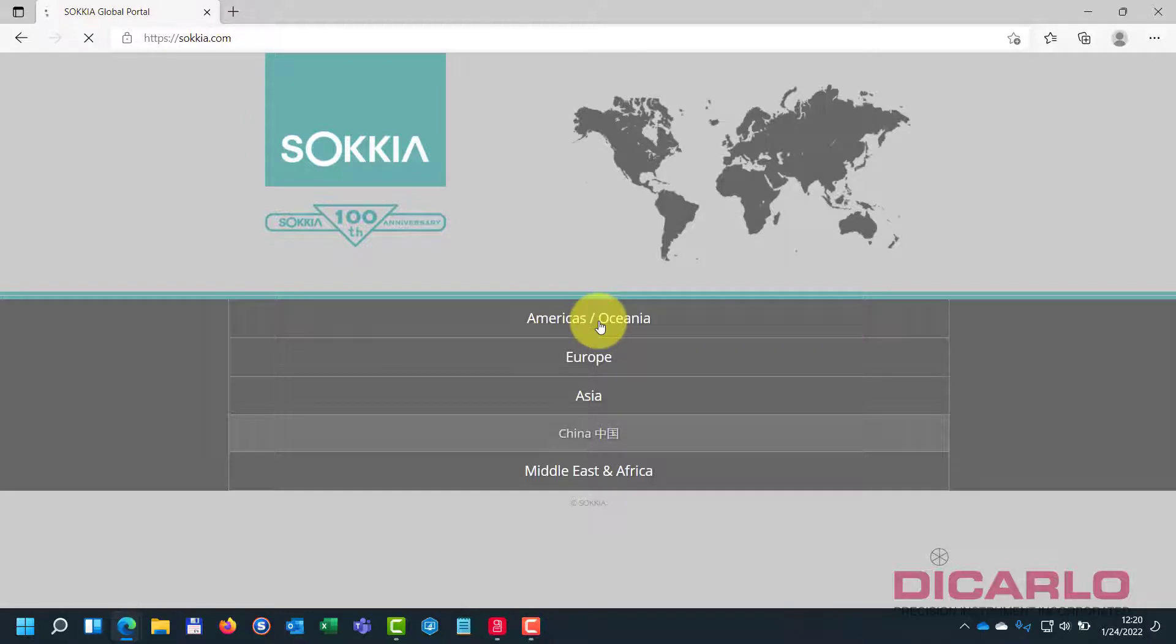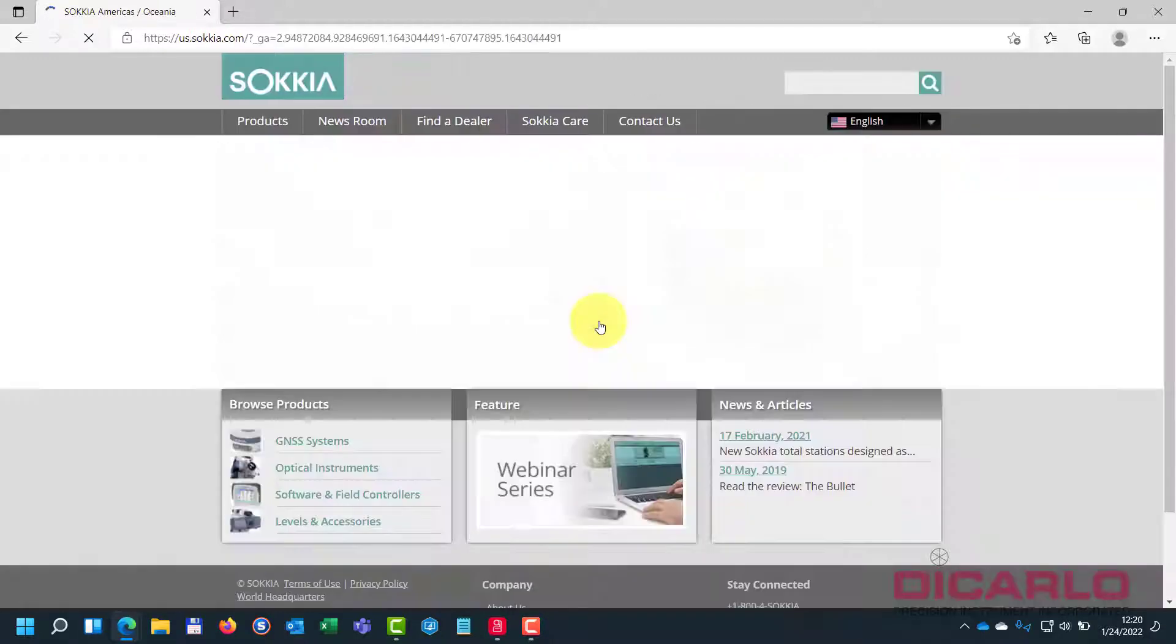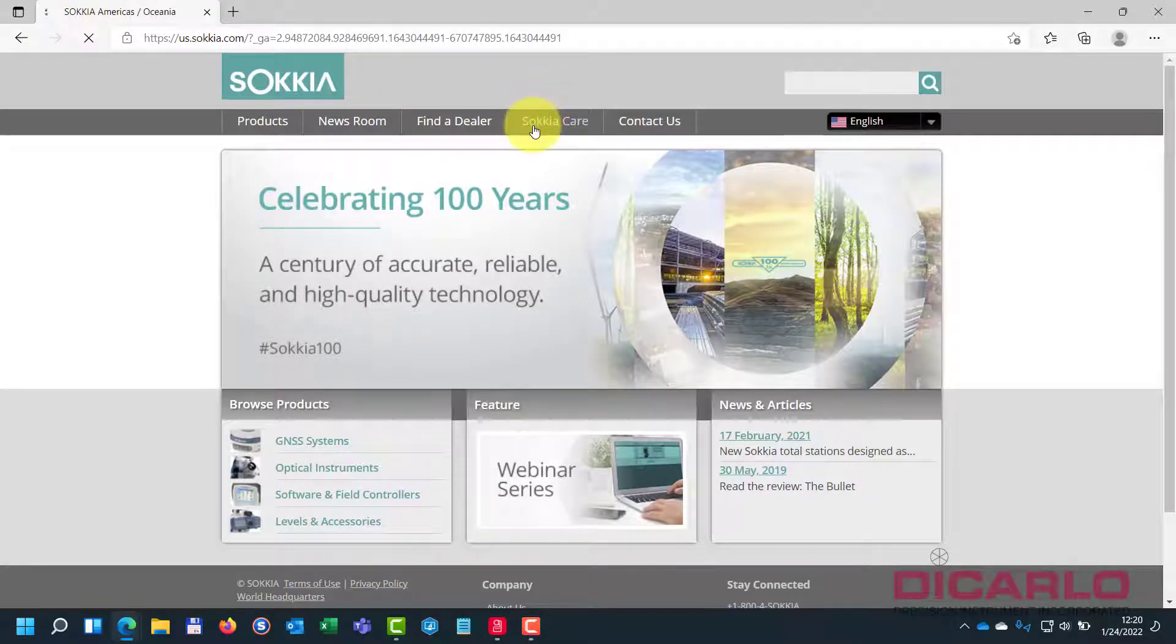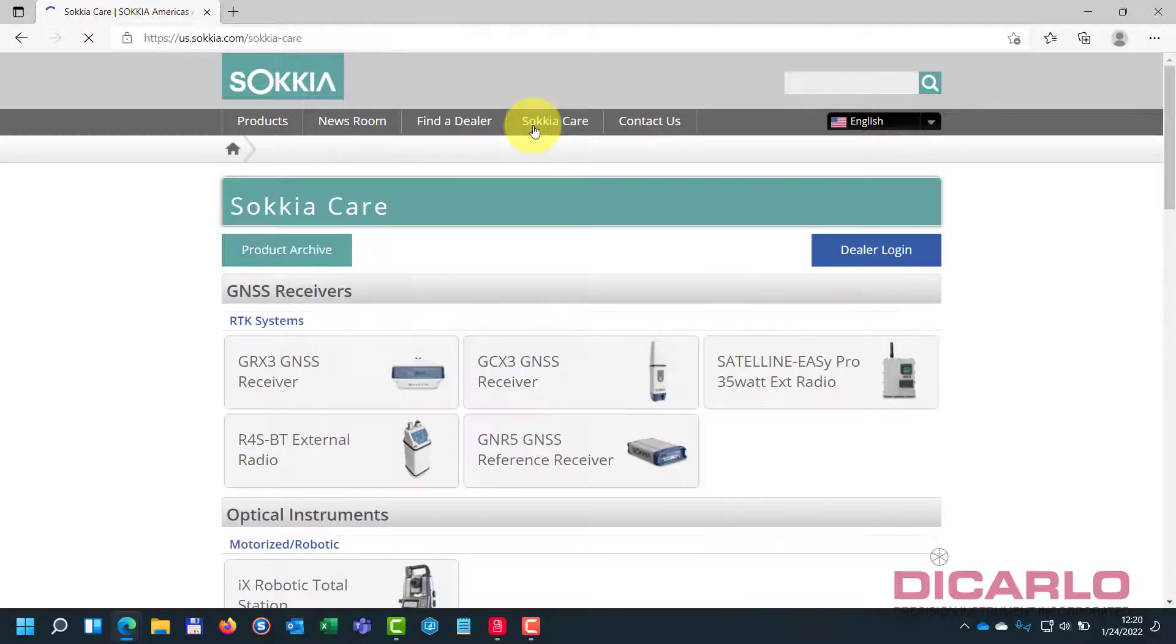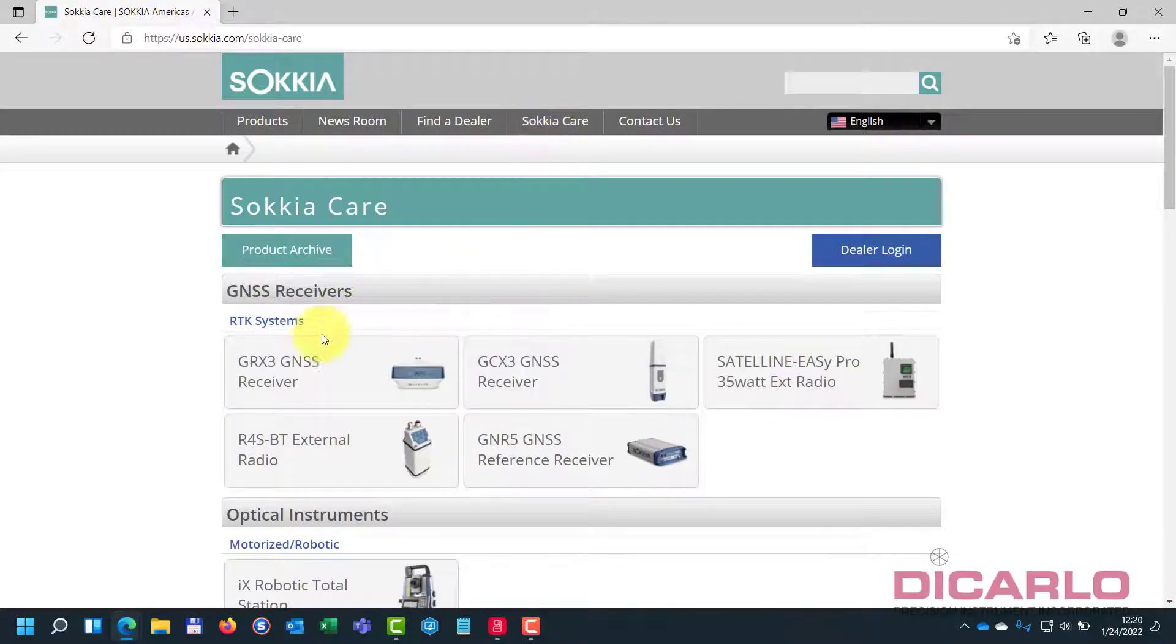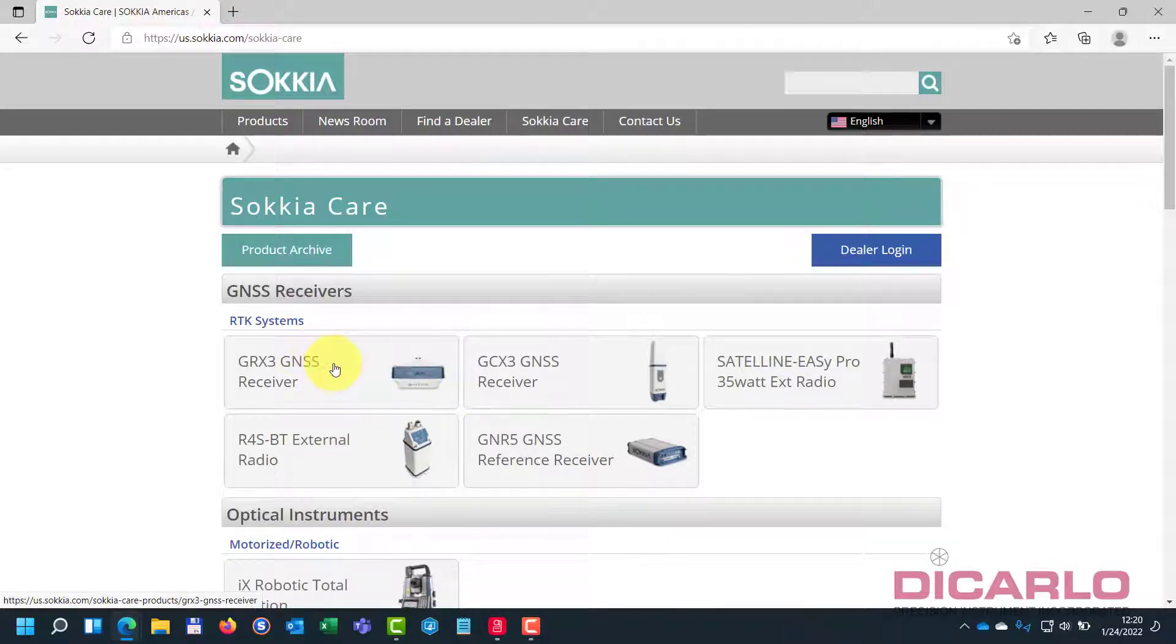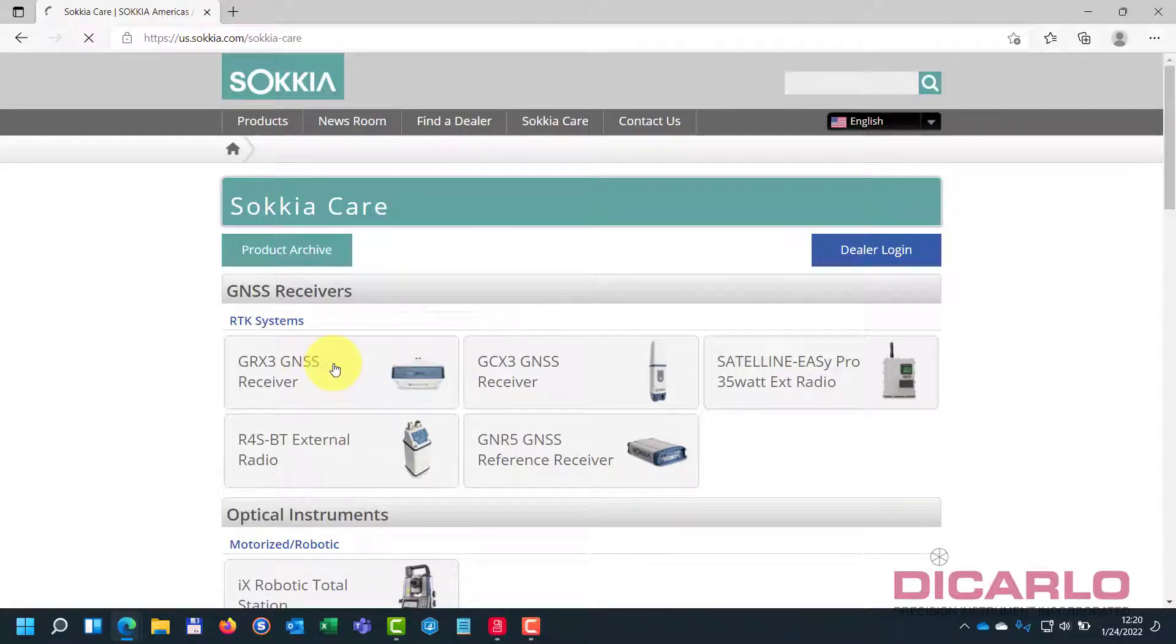I am going to go into Americas over here and under Sokkia Care, what you want to do is you want to pick your receiver. So, in my case, what I'll be doing is I'm updating the GRX3 receiver.